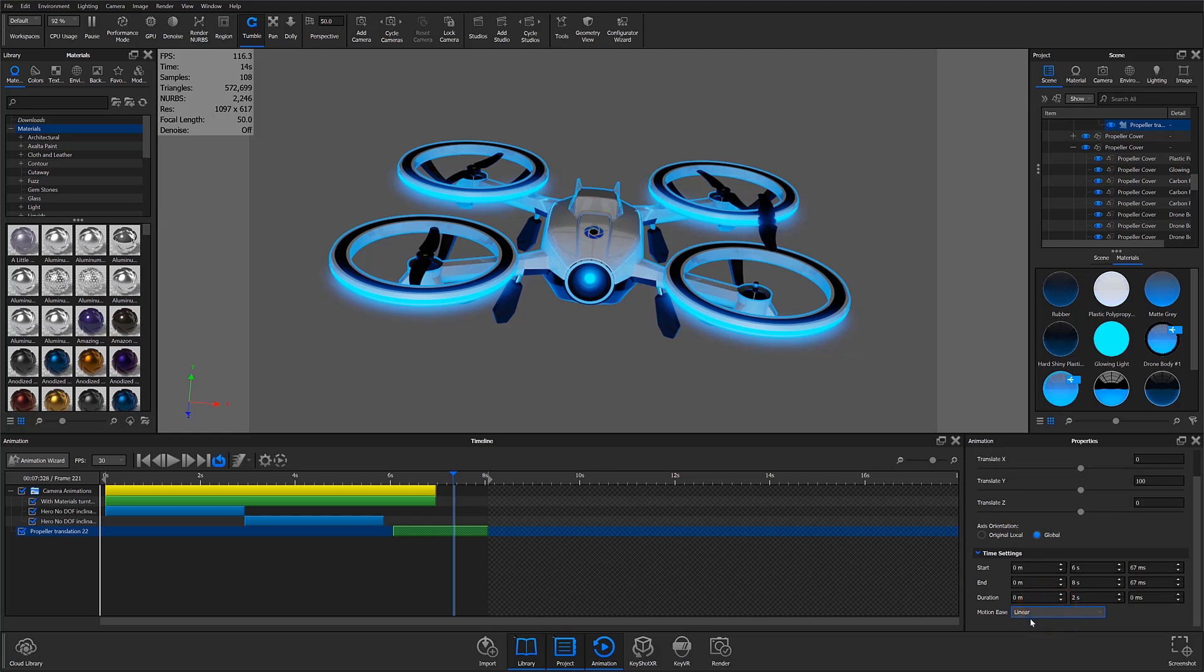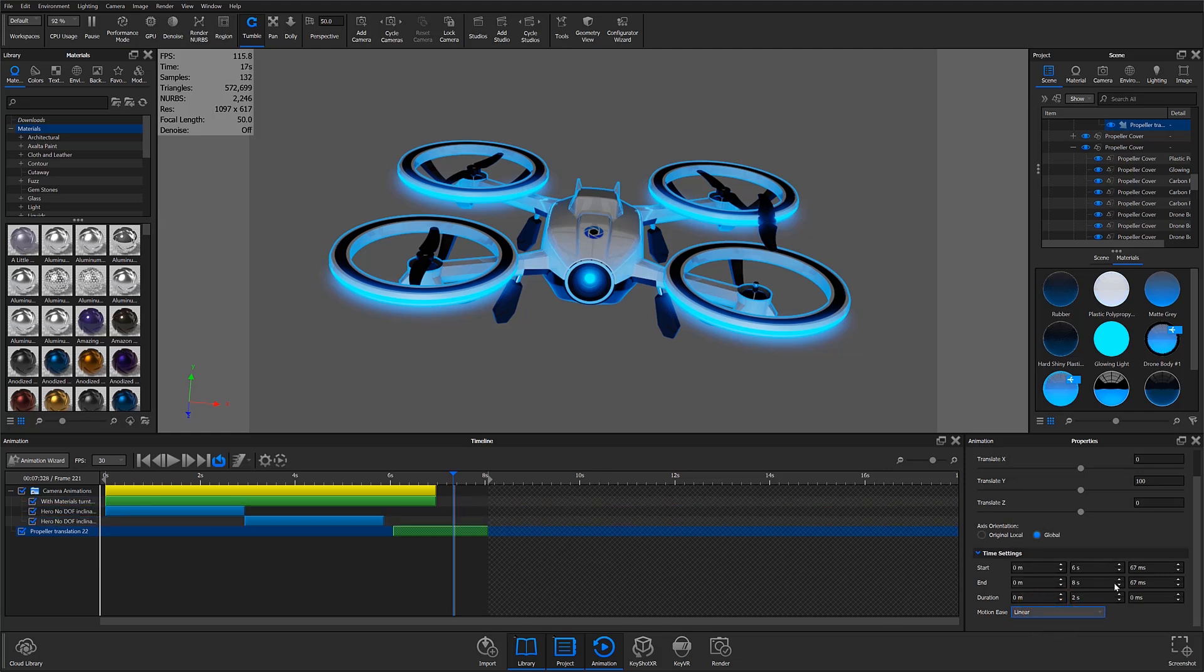Here, the previous three options are still available, with the new custom motion ease option located at the bottom of the drop-down menu.